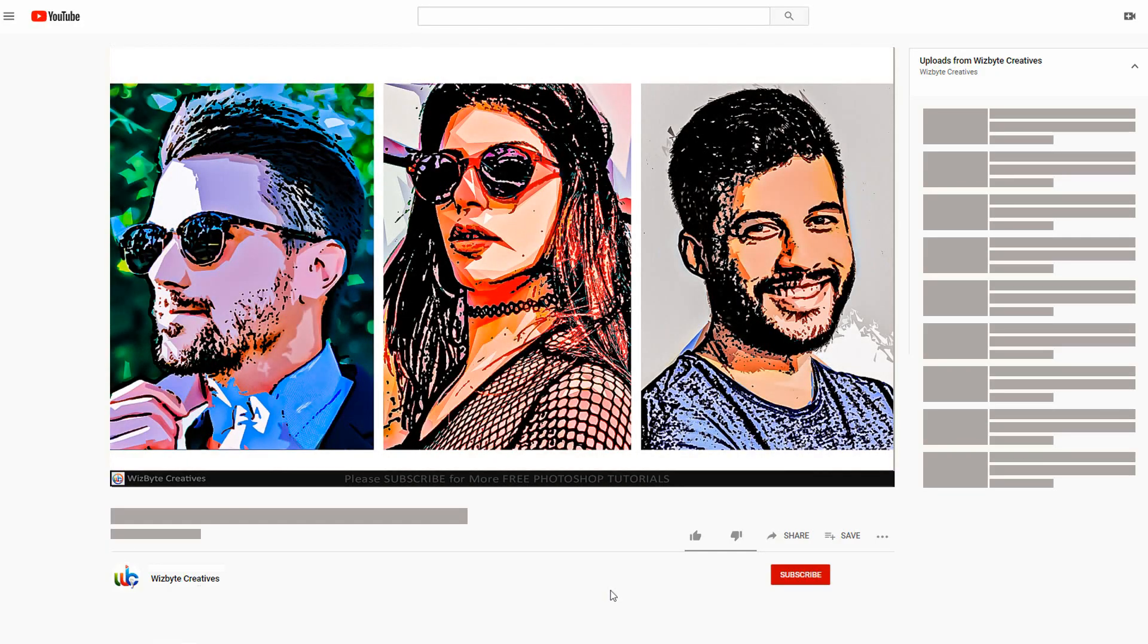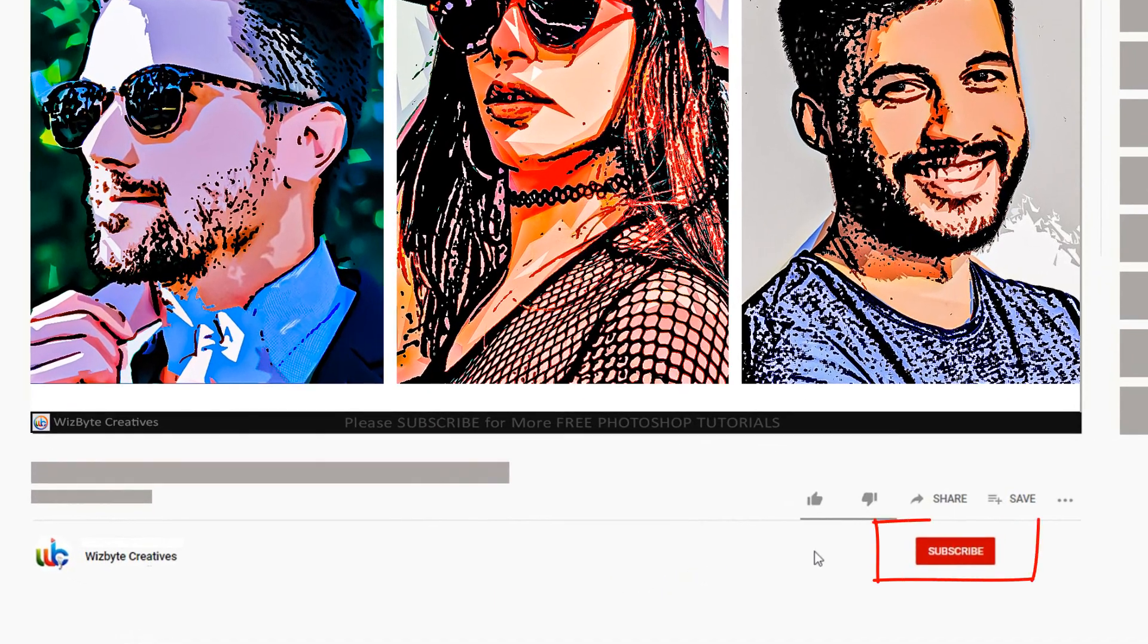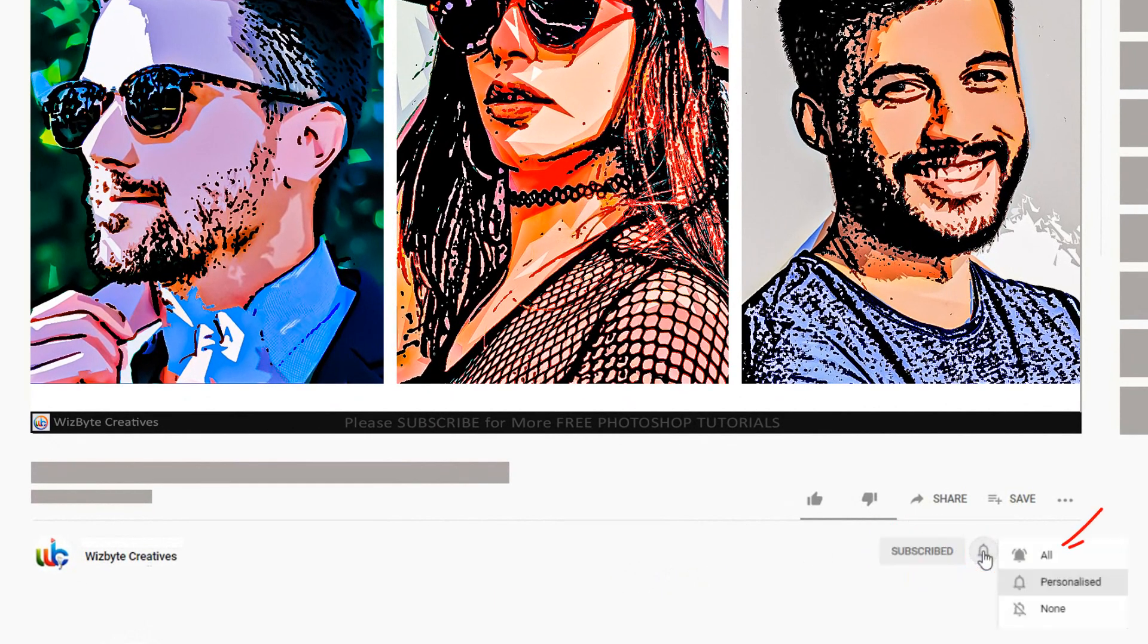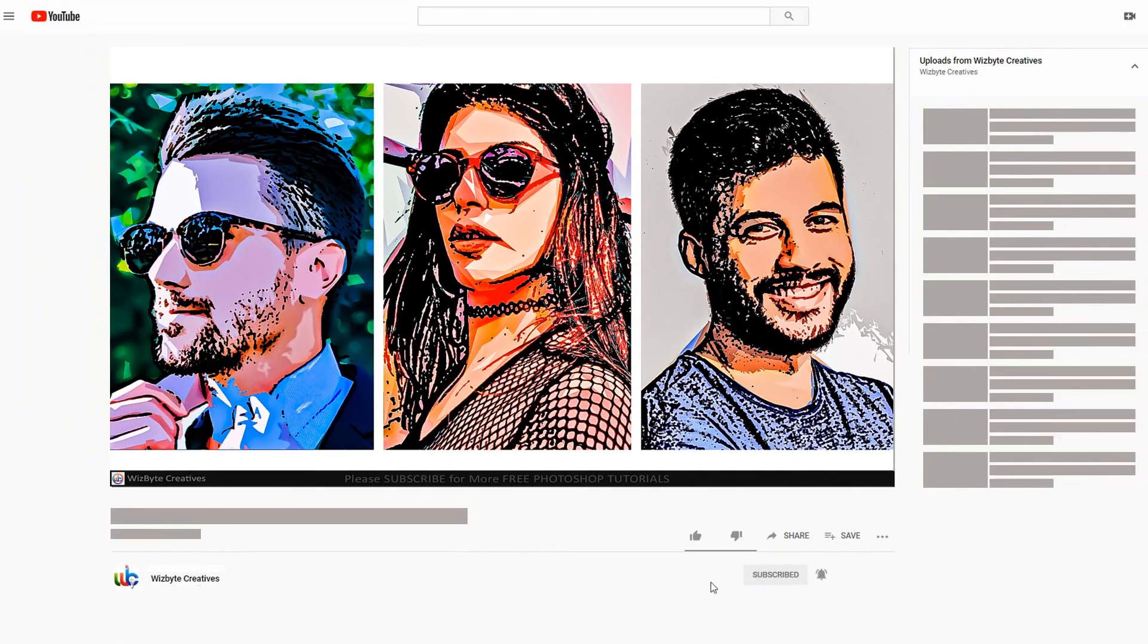Before we begin, if you're not already a subscriber to WizBite Creatives, hit that subscribe button to let you know as soon as I upload new Photoshop tutorials. Alright, so let's get started.